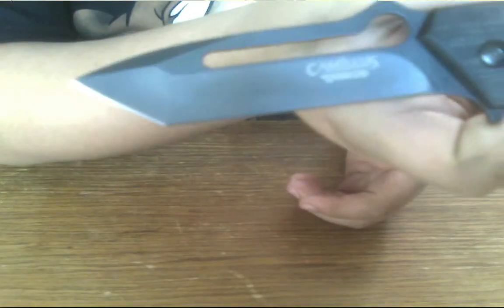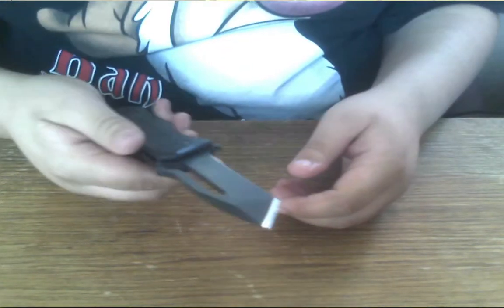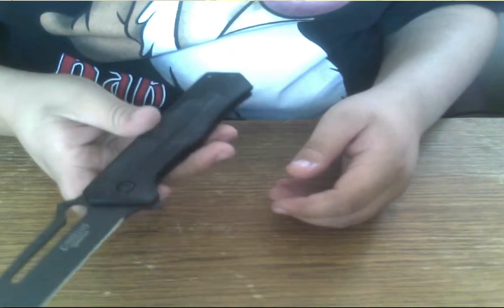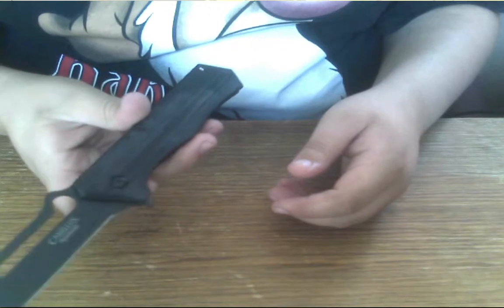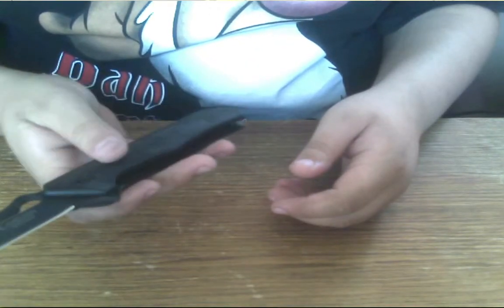The blade is VG10 steel and the handle is a G10 scale handle.